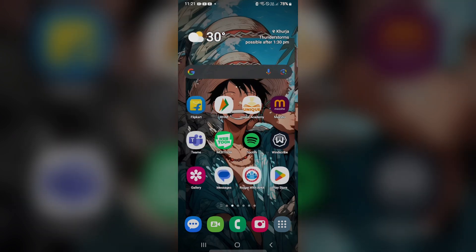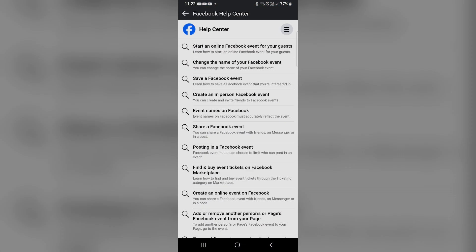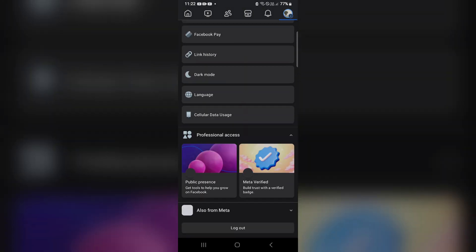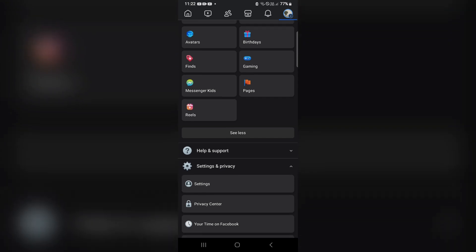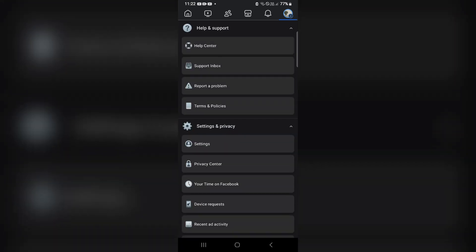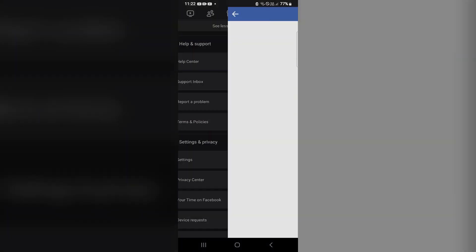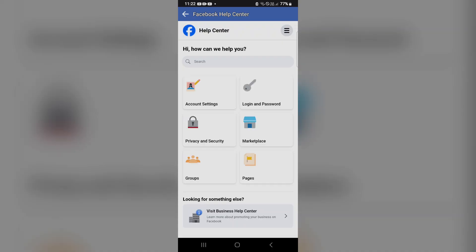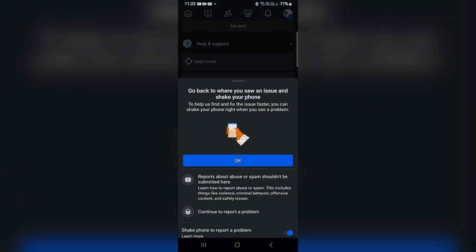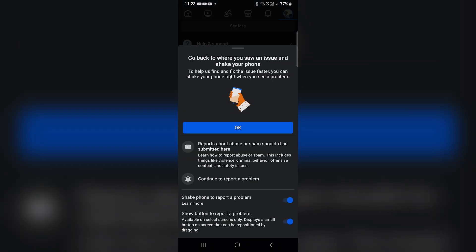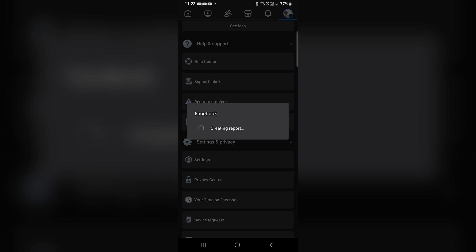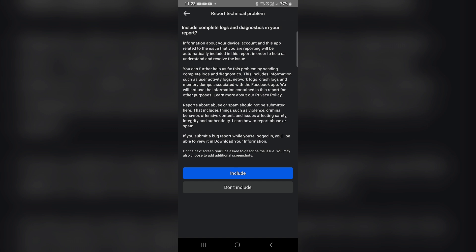If all previous steps have failed, go to the Facebook Help Center. Open Facebook, scroll down, find Help and Support, click on it, and then click Report a Problem. Click Continue to Report a Problem — it will start creating a report. Make sure to include the complete log and diagnostic information in your report.